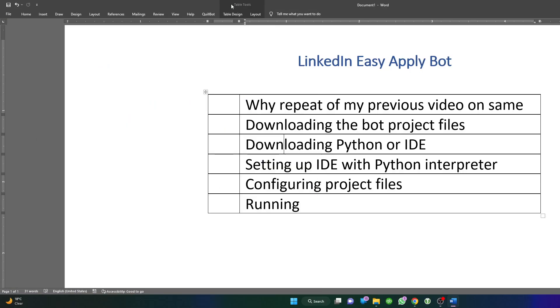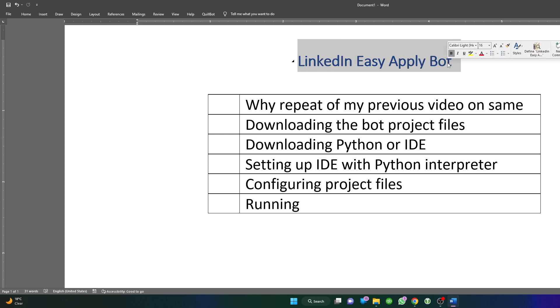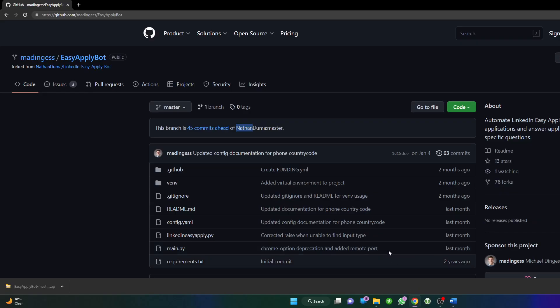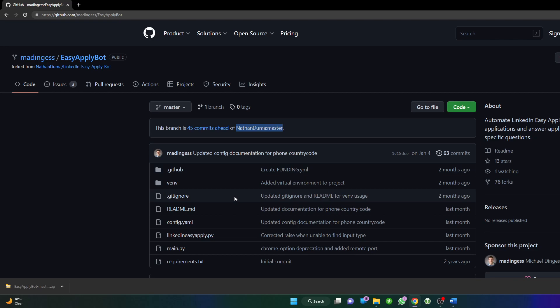Hello people, welcome to SQL. On my previous video about LinkedIn Easy Apply Bot, the reason I'm doing this update video is because in my previous videos I used code from Nathan, and for some reason he abandoned the project. Thereafter his code was not working, perhaps due to some changes on Google Chrome and LinkedIn.